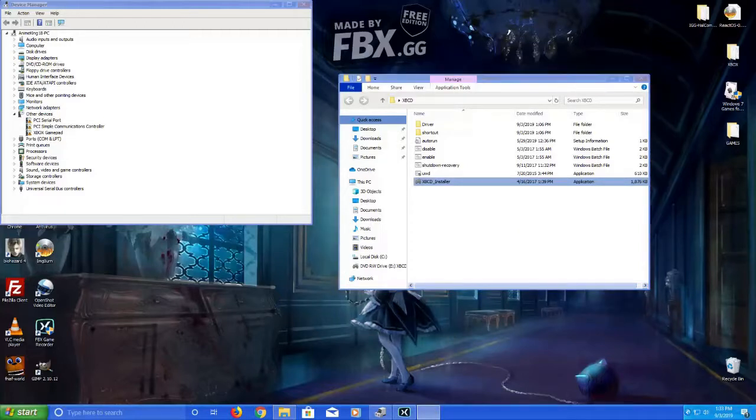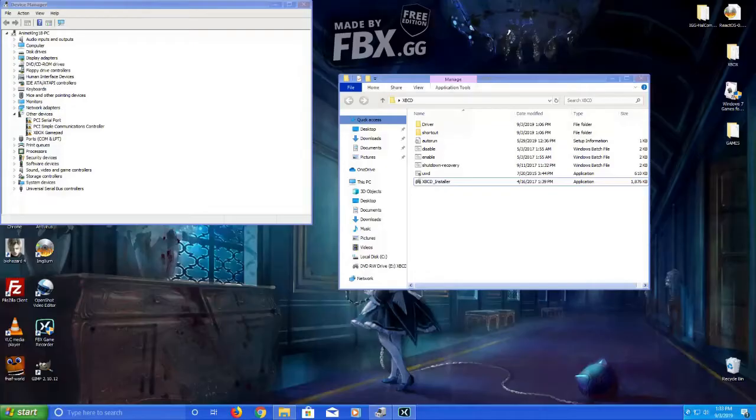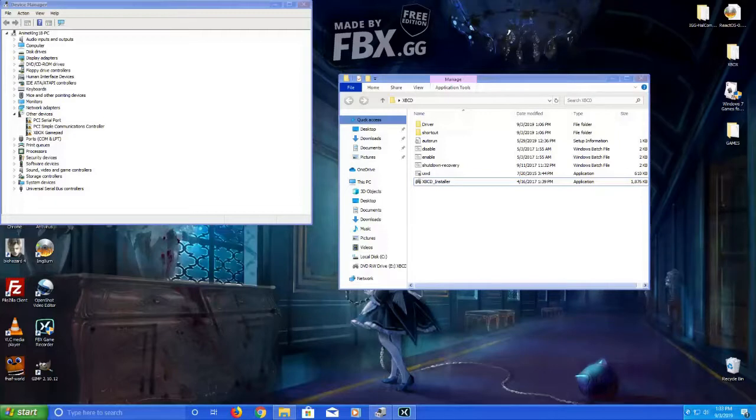What this is, is a driver installer. I will link the download link and the official page down in the description.